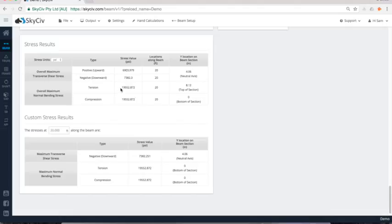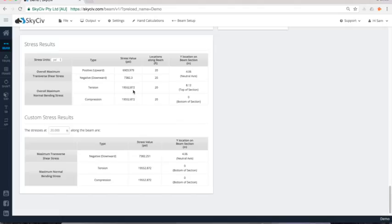And I can see quickly that that 19,000 PSI, you know, compared to yield, the yield stress of steel in tension might be, you know, 30,000 PSI for instance, it allows me to really quickly make that decision on whether that's failing by my criteria or that's a safe design.